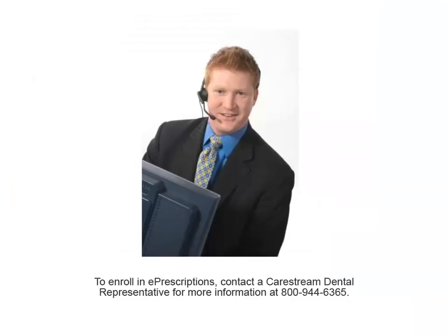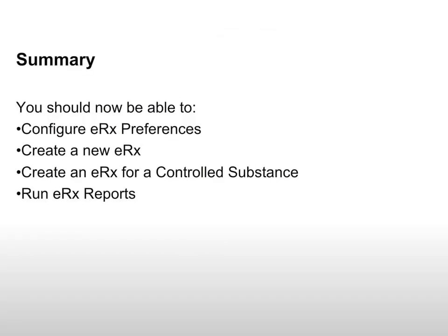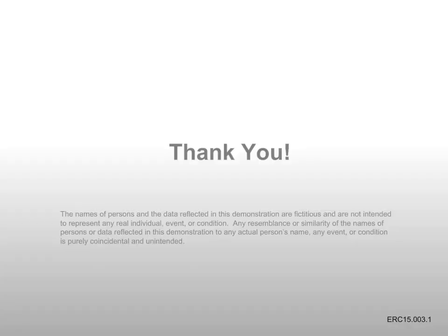If you are not currently an ePrescriptions Service subscriber, contact your CareStream Dental representative for more information. This concludes the class using ePrescriptions for Softint software. You should now be able to configure ePrescriptions preferences, create a new ePrescription, create an ePrescription for a controlled substance, and run ePrescription reports. If you have any comments or questions about this content, please contact us and reference the content code located in the lower right corner of this slide.